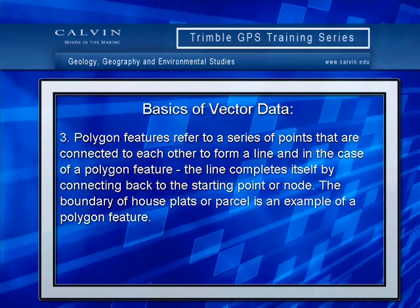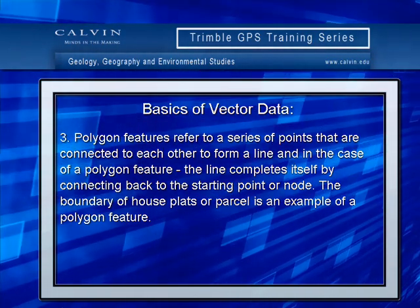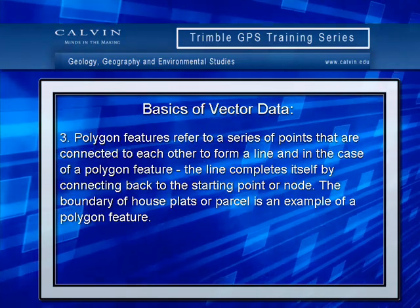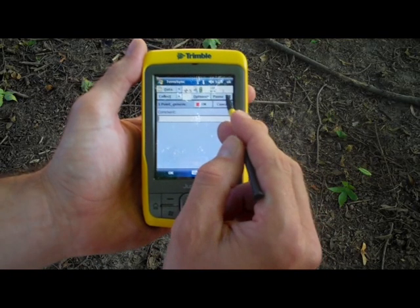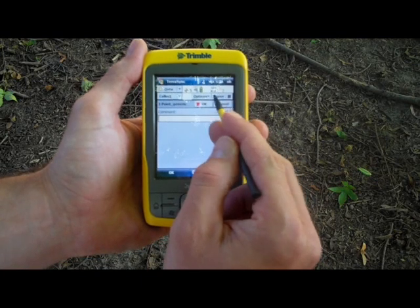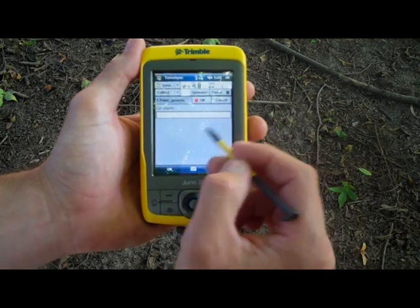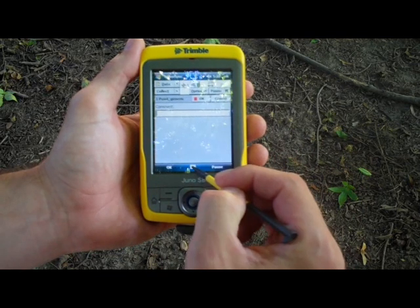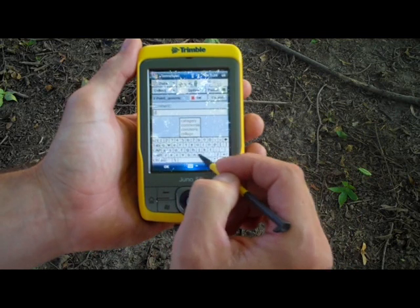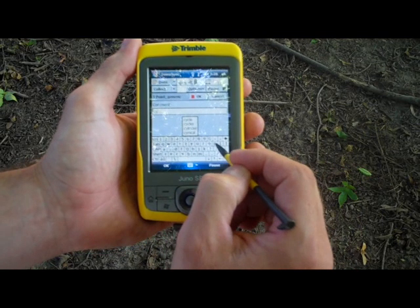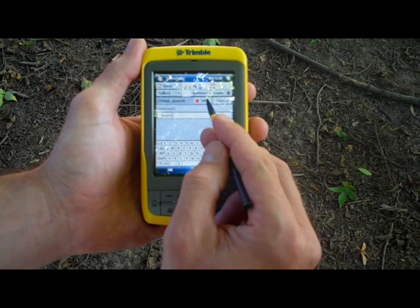You can collect any of these features by selecting one of them and clicking Create. Now select the Point Generic feature and click Create. Notice you now begin collecting locational information for this point you are at. Each logged interval is averaged together to determine your precise location. Notice you can always add comments as an attribute field as well. Once you are happy with the number of logged intervals you've collected, click OK.